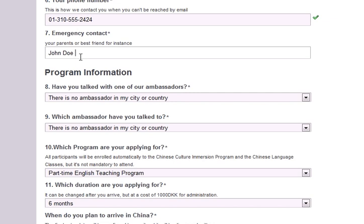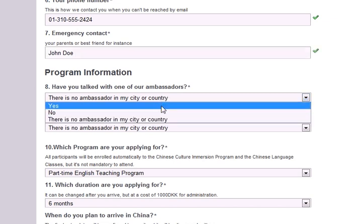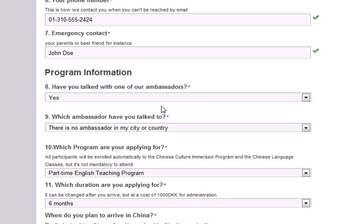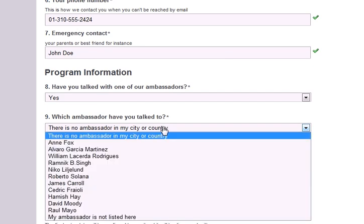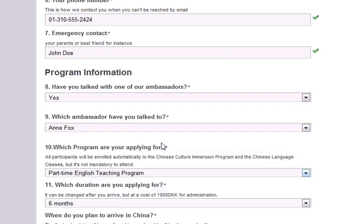Next, we would like to know if you have spoken with any of our ambassadors. If so, please select the appropriate answer from the drop-down menu. If you have spoken to one of our ambassadors, on the next question please select which ambassador you have been in contact with.